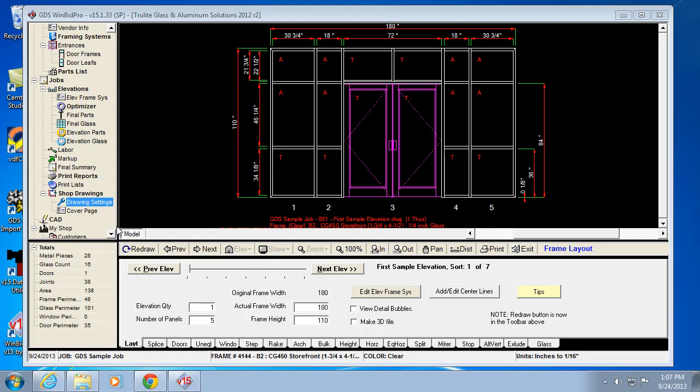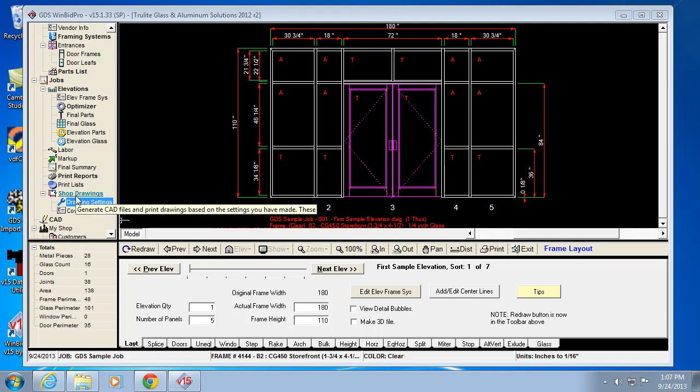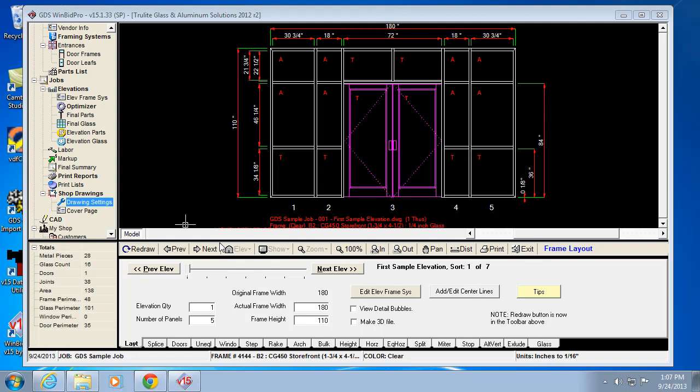Now let's talk about using the shop drawings feature in the GDS WinBid Pro software. There is a shop drawings option in the menu that begins the shop drawing process, which creates DWG files for you. It compiles all the drawings and details in a job together and creates DWG CAD files with that, or you can do DXF files as well.